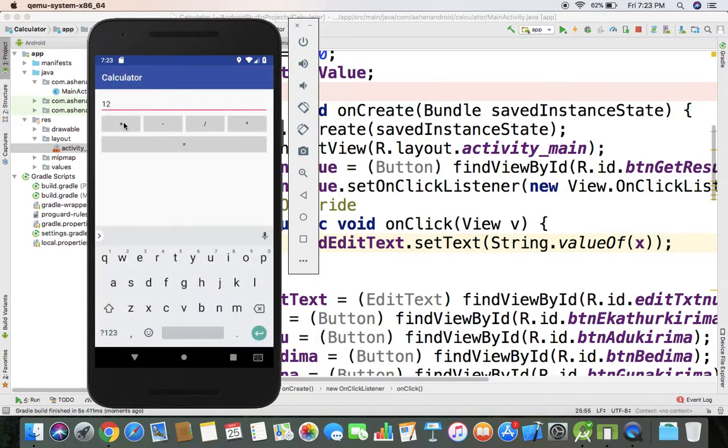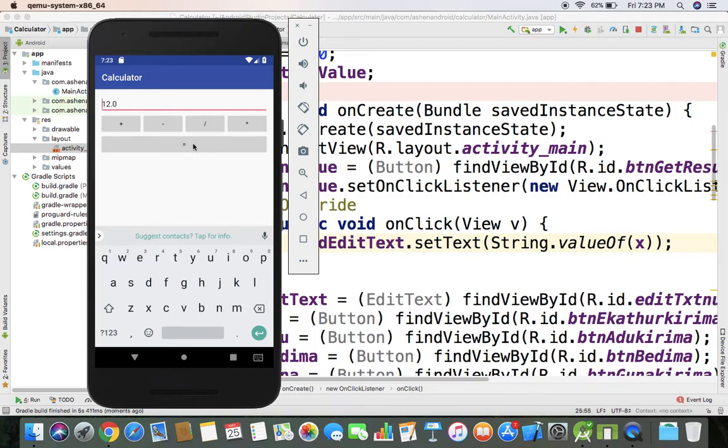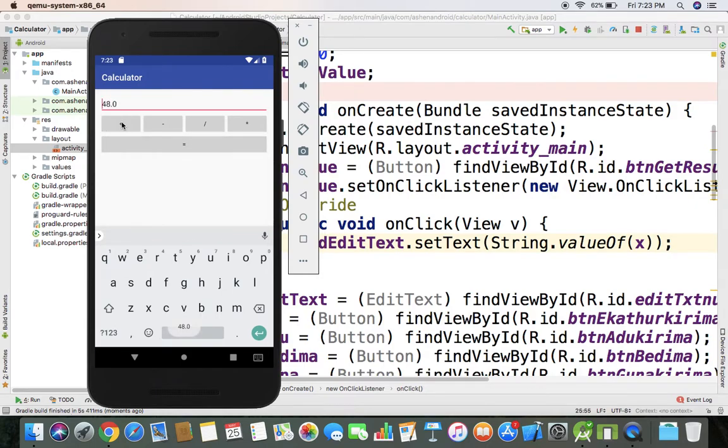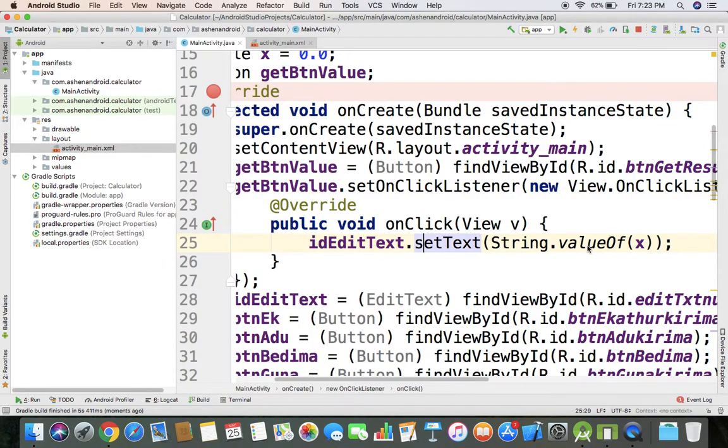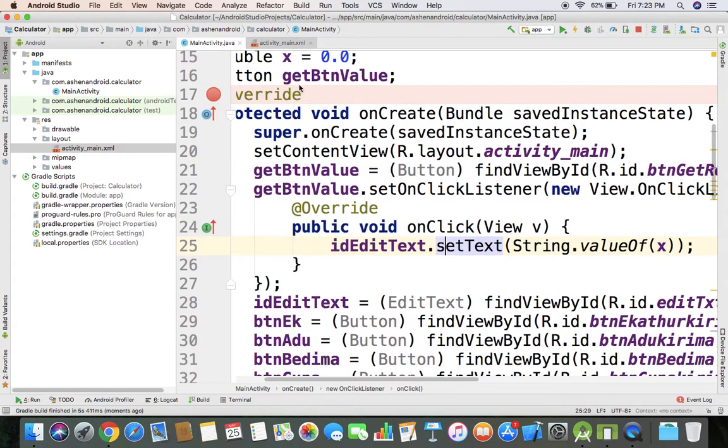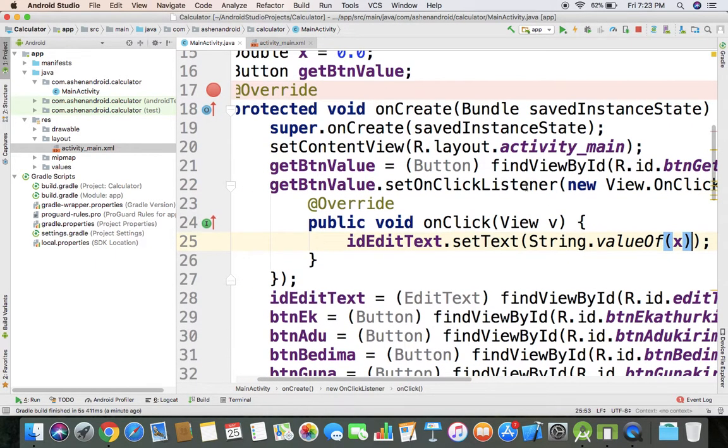Let me run it now. Plus, we'll move to result and get result button.